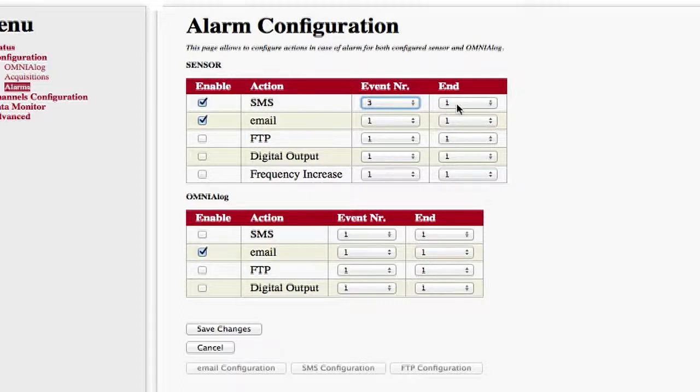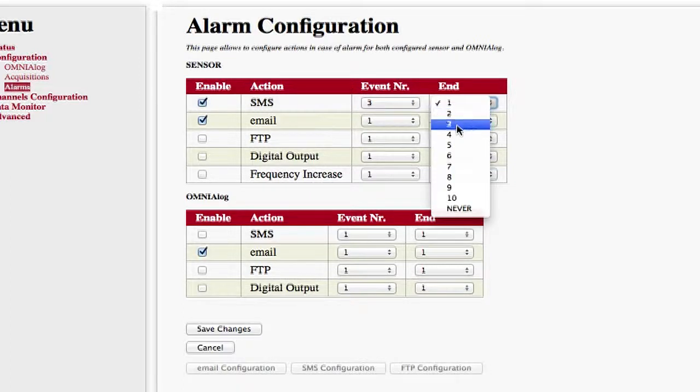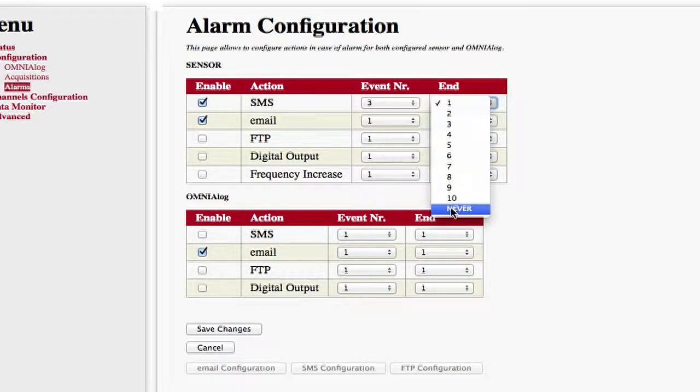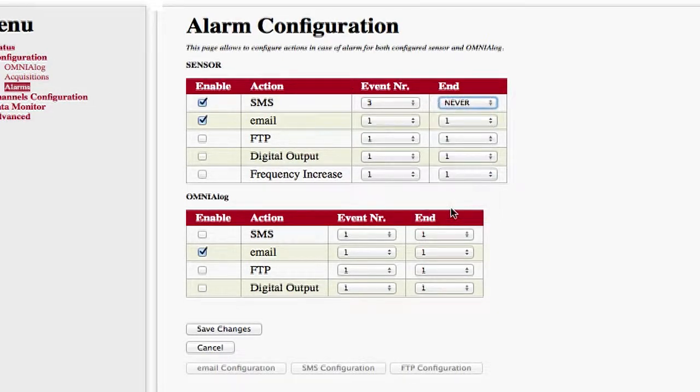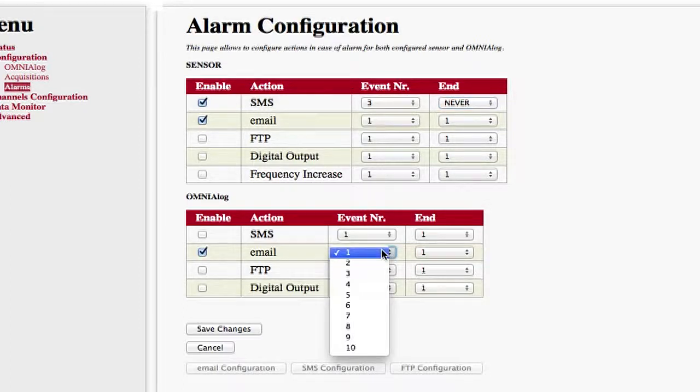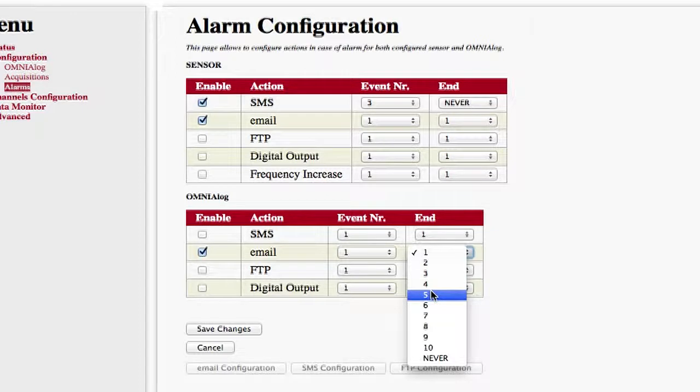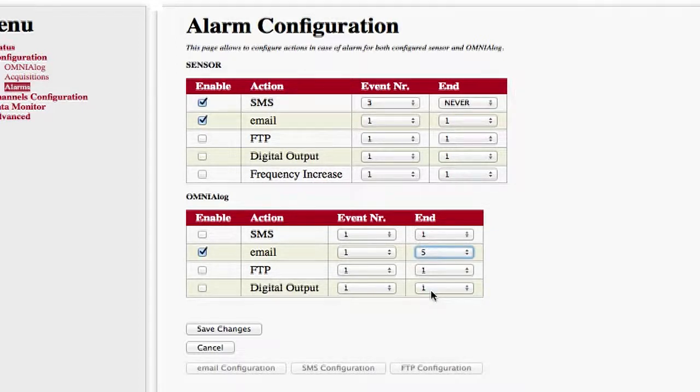End indicates after how many warnings to cease giving alarm warnings. Choosing, for example, the figure 5 means that the alarm warning will cease after the fifth warning, even if the alarm is still active.